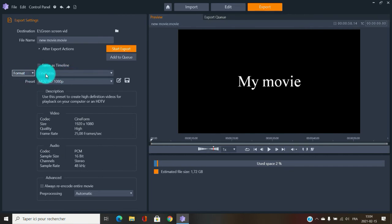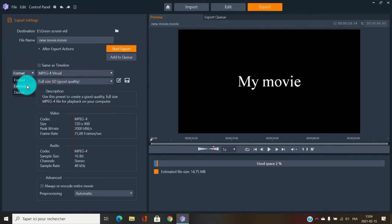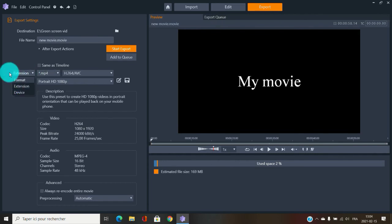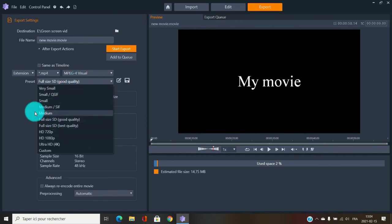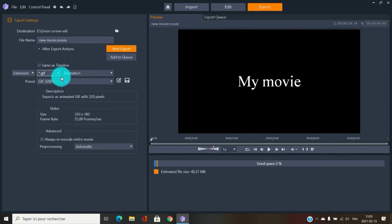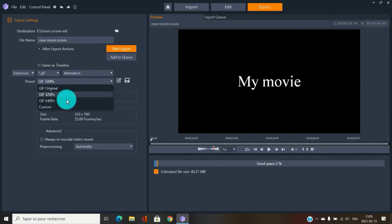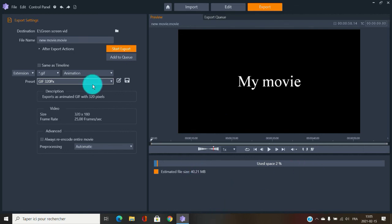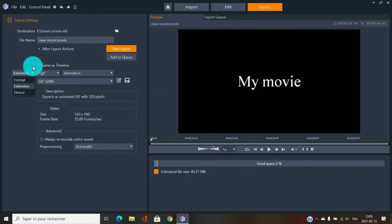Besides the Format tab, you also have an Extension tab — you choose the file extension first and then the sub-options appear. It works essentially the same as the Format tab. You also have a Movie option and a GIF option — if you want to create an animated GIF, you can select GIF here. It will produce a very small file. GIFs are typically 5–10 seconds; a full one-minute GIF would be unusual, but the option is there.